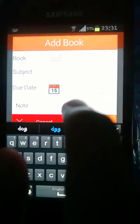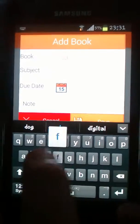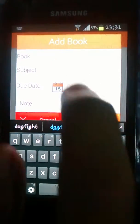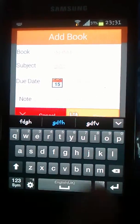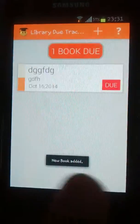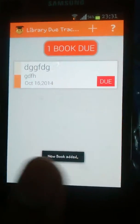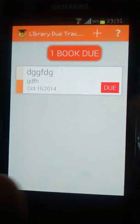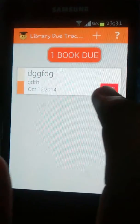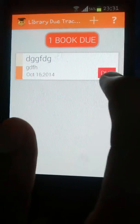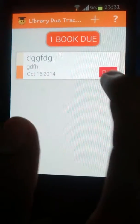It's very simple and doesn't require much knowledge. It has a very normal user interface. As you can see, since we have not changed the book due date, it is showing as due here.